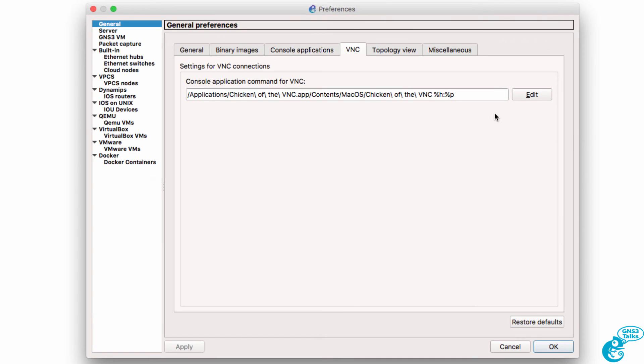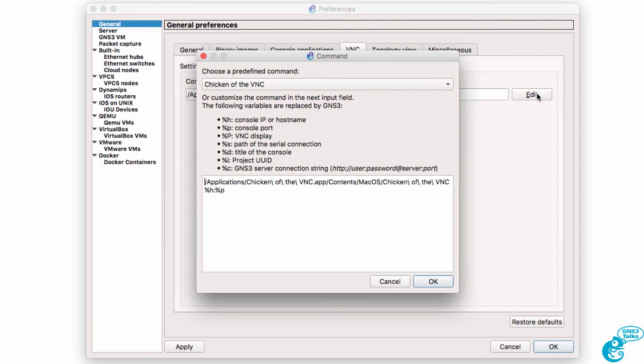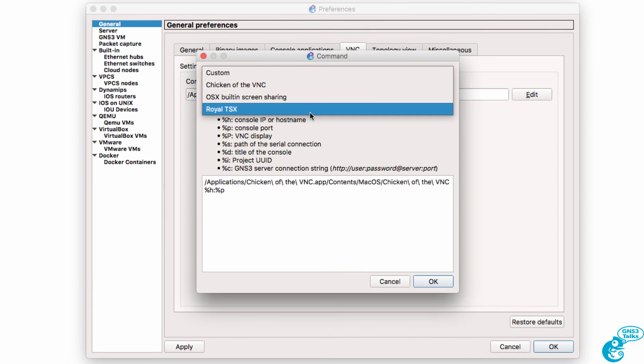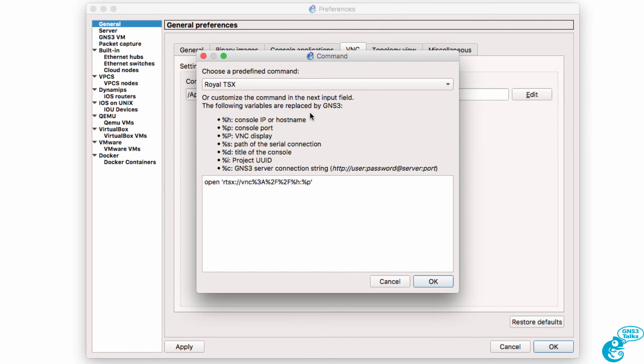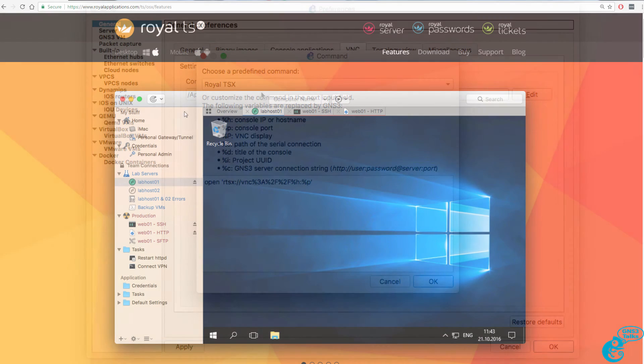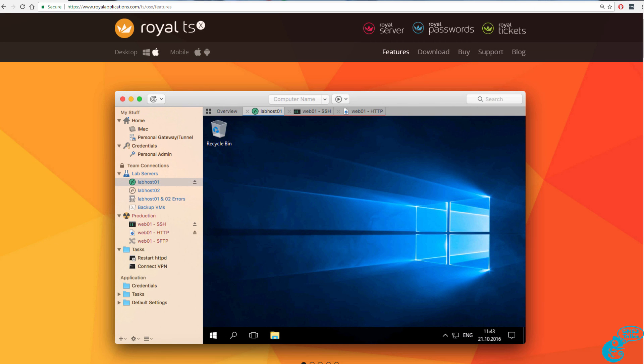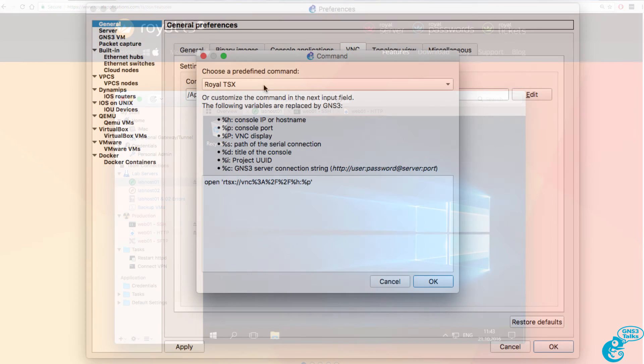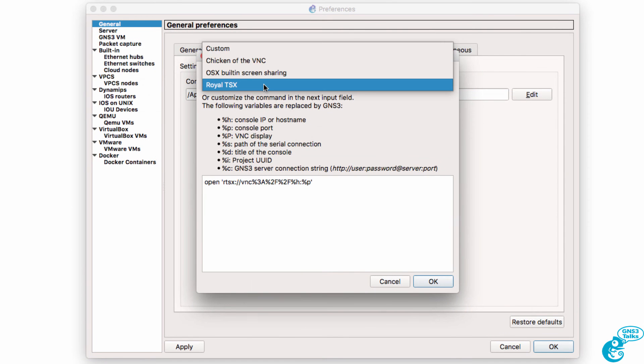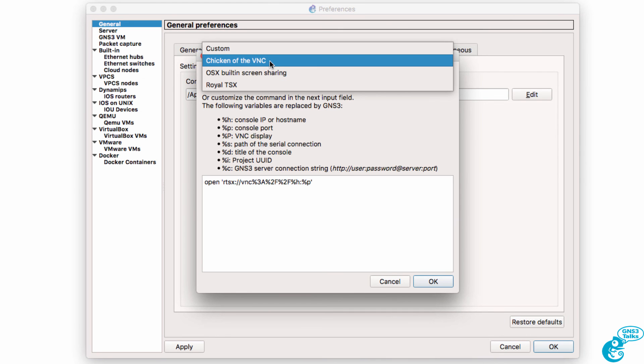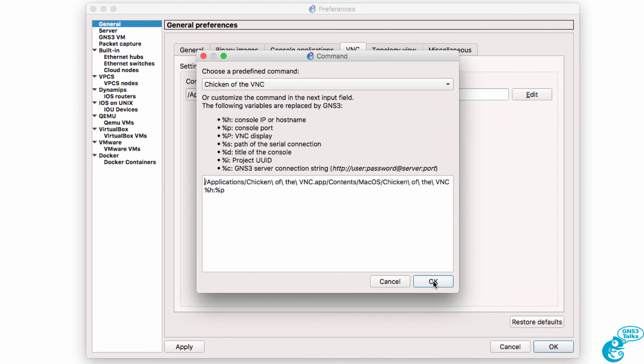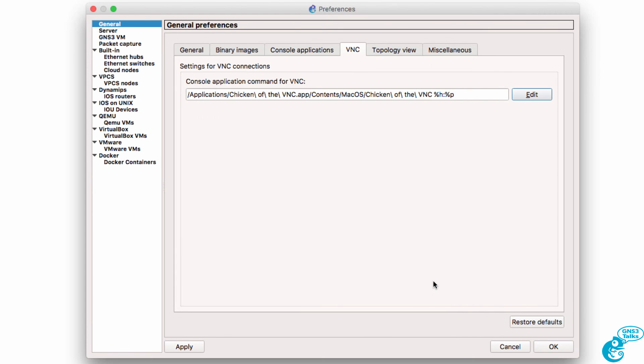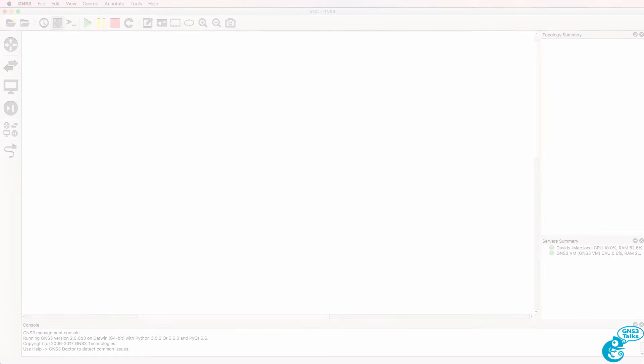Other options include Royal TSX. I personally use this application and find it very useful on my Mac to access SSH, VNC, and RDP sessions. So if you want to purchase Royal TSX you could use that. Otherwise use the free Chicken of the VNC application for your VNC connections in GNS3.